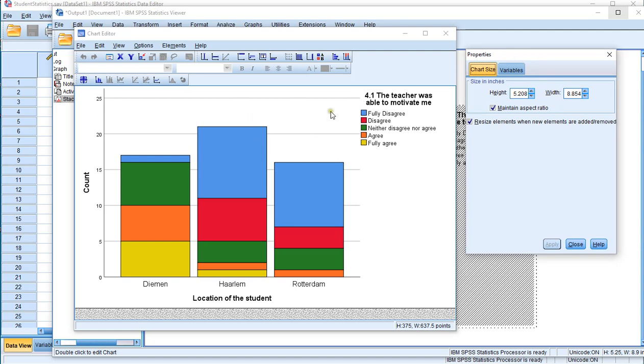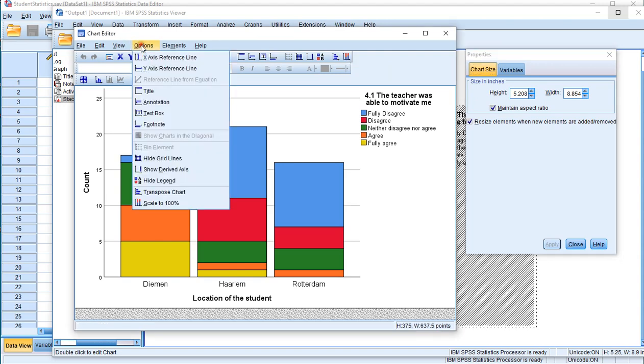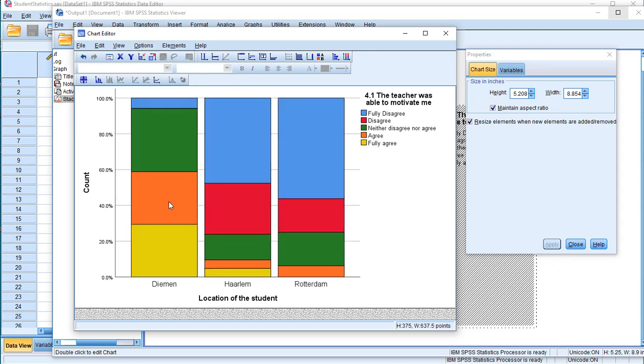What we can do now is actually scale this to 100%. So you can either click on the icon for that or it's also available I think under options. Yes and all the way down there scale to 100%. And now each of the categories get scaled to 100%. So you actually have the percentages within each category.